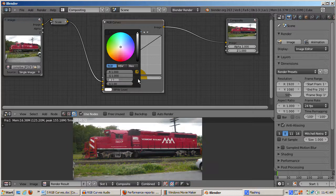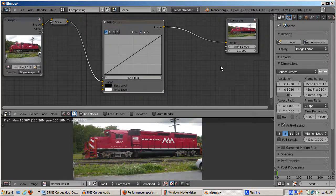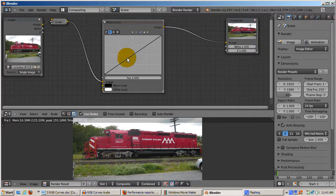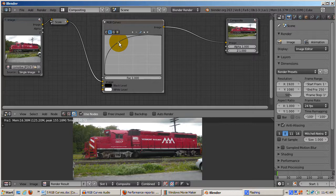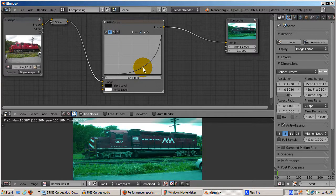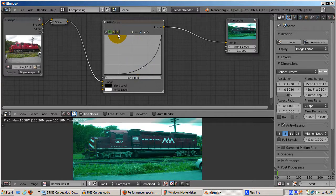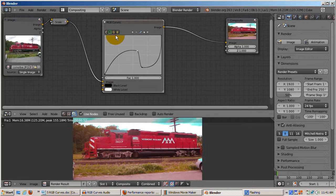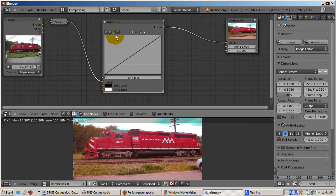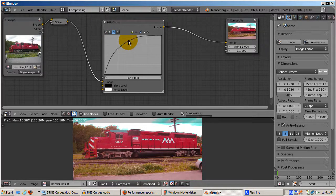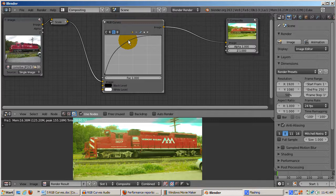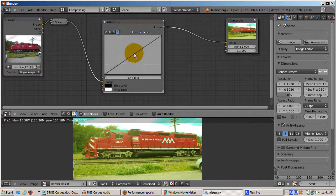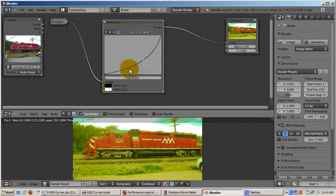That's quite a bit of control we have over the image, just with this one curve. But wait, there's more. All of this control applies to each of the channels. The red, green, and blue curves are independent of the combined curve. I'll play with the red curve, then switch to the green curve, and then the blue curve.